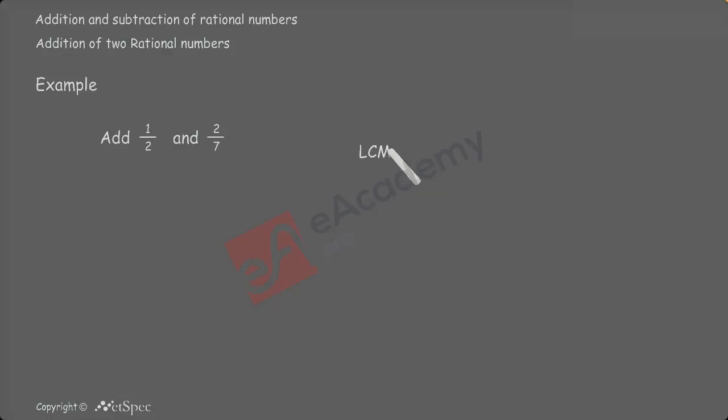LCM of 2, 7 is 14. Here, 2 and 7, both are prime numbers. Denominator should be 14.